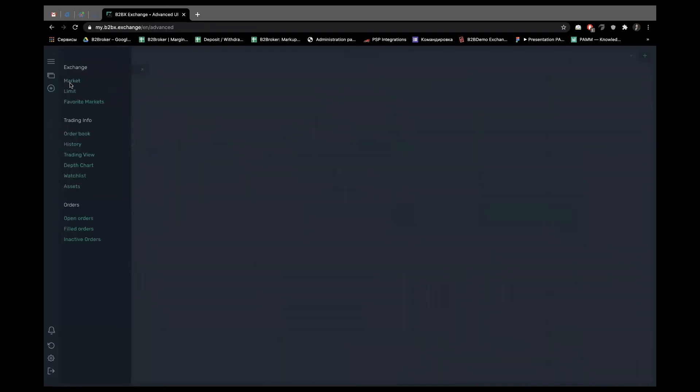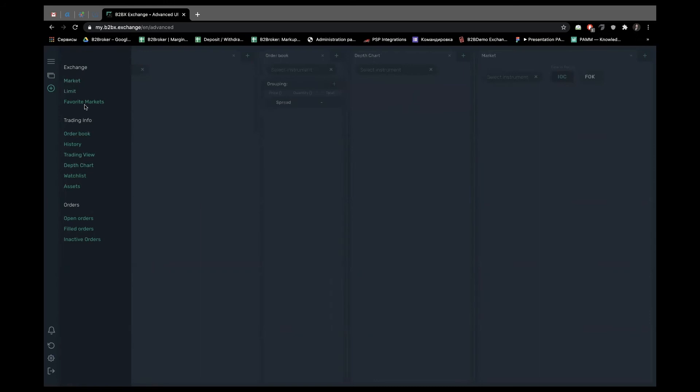I need the order book, depth chart, market orders because I trade only market, and my favorites.